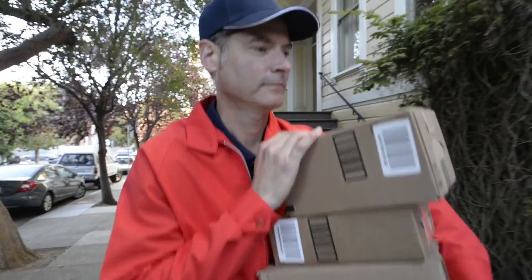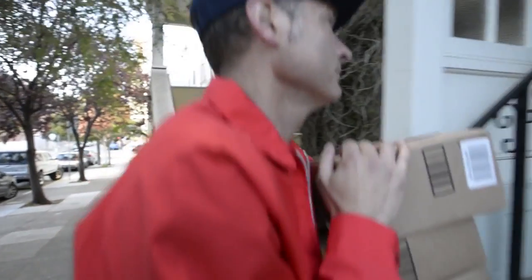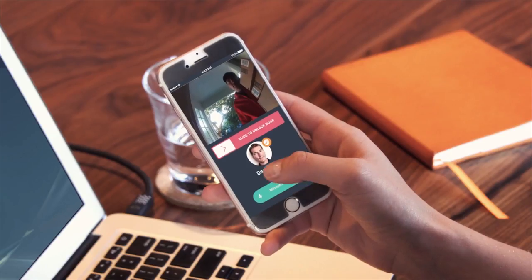Your delivery arrives. You can either let them in remotely. Hi, who is it? Package delivery. Oh great, I'll unlock it for you.